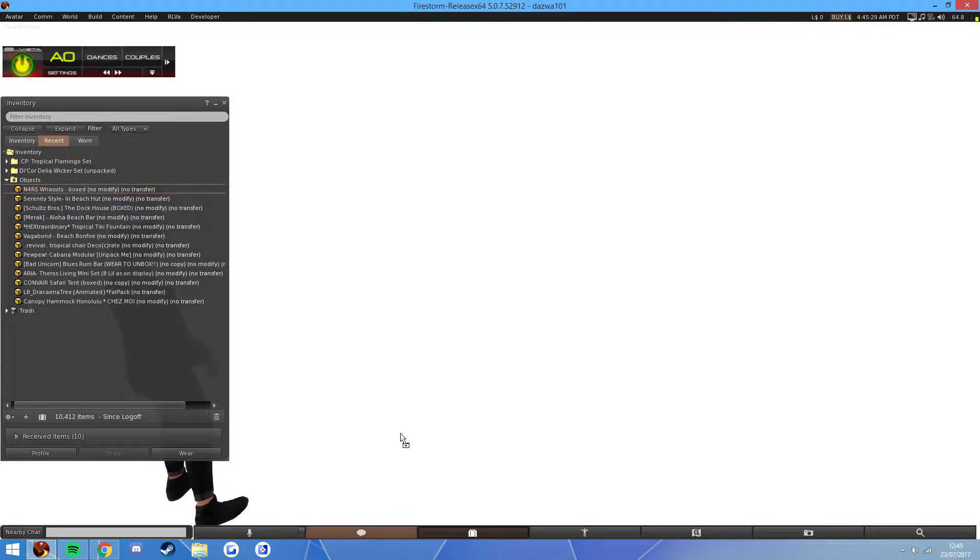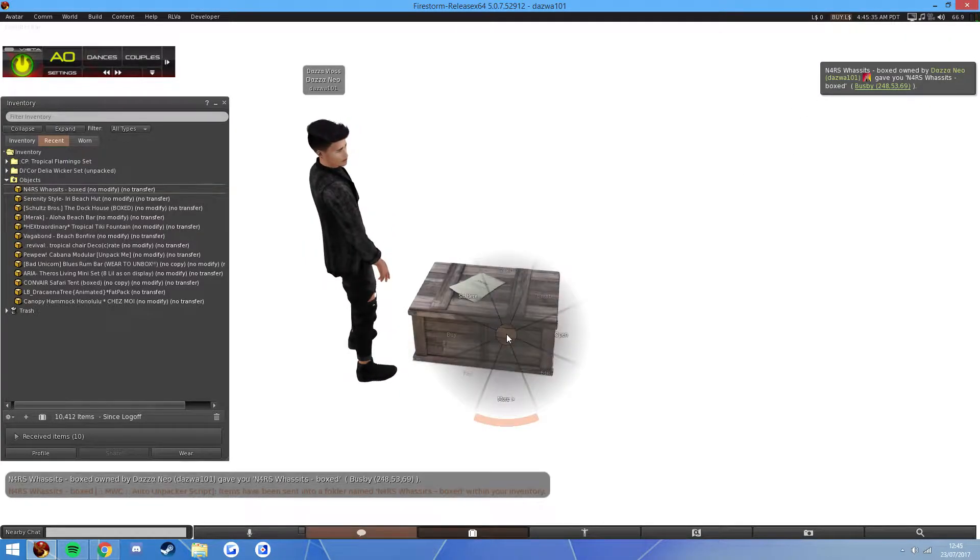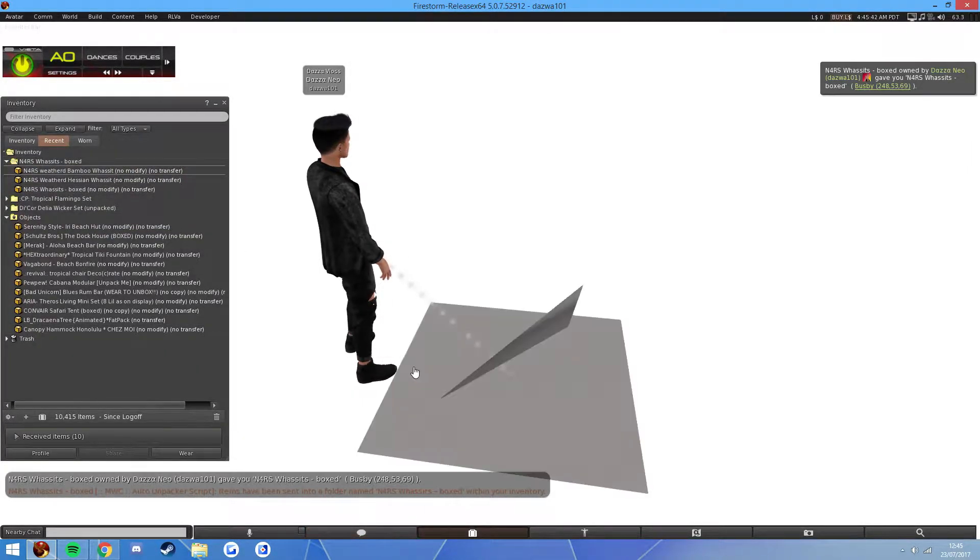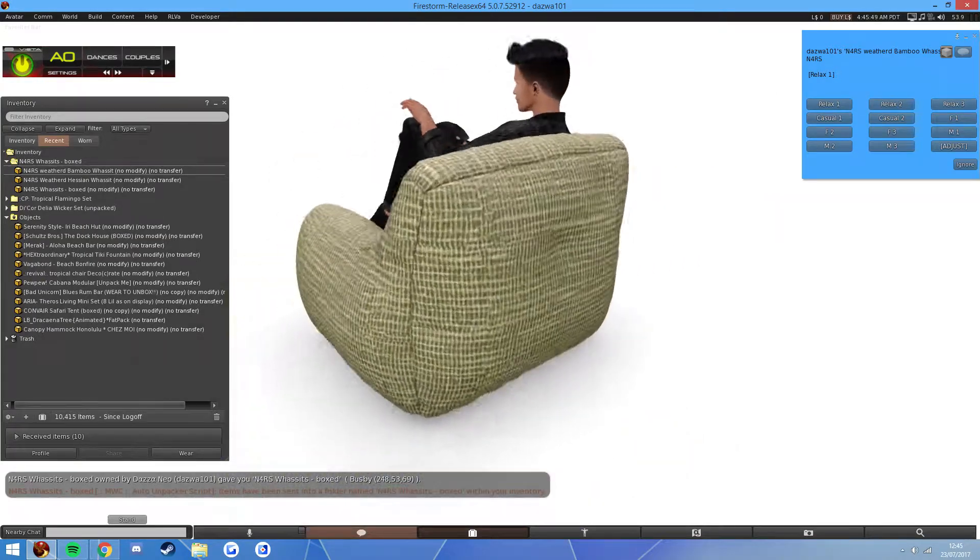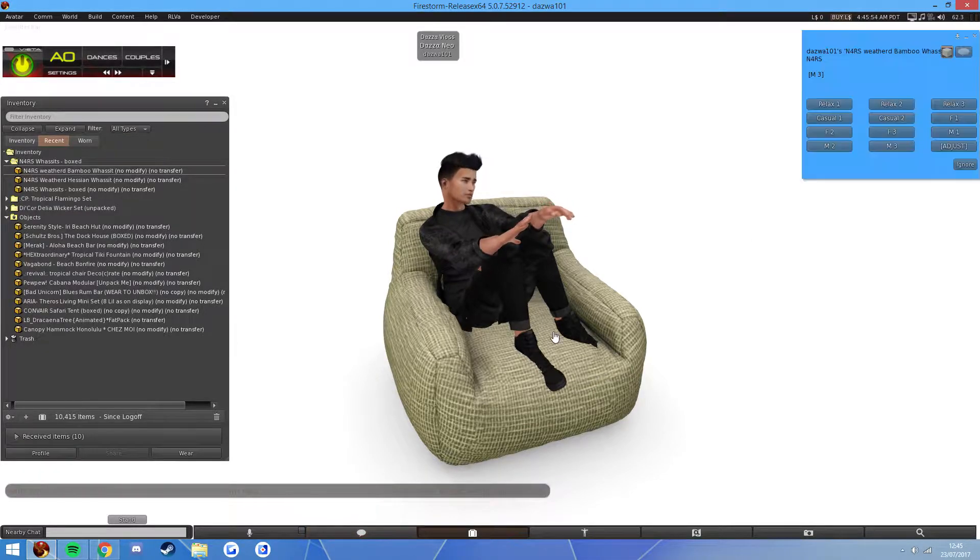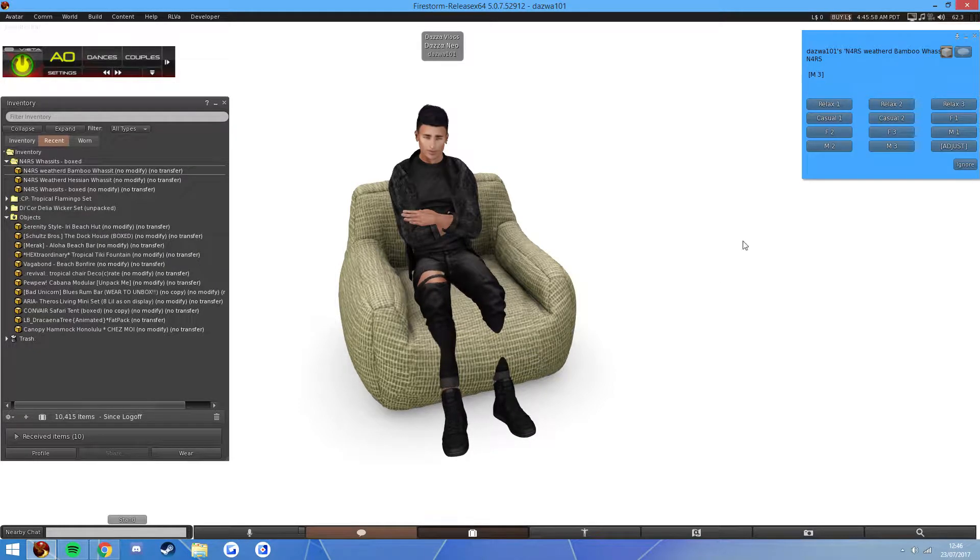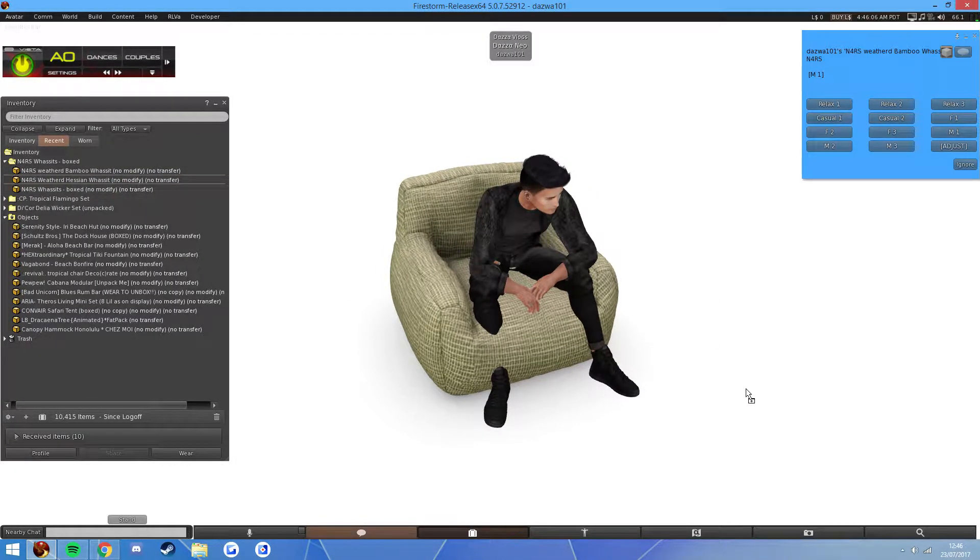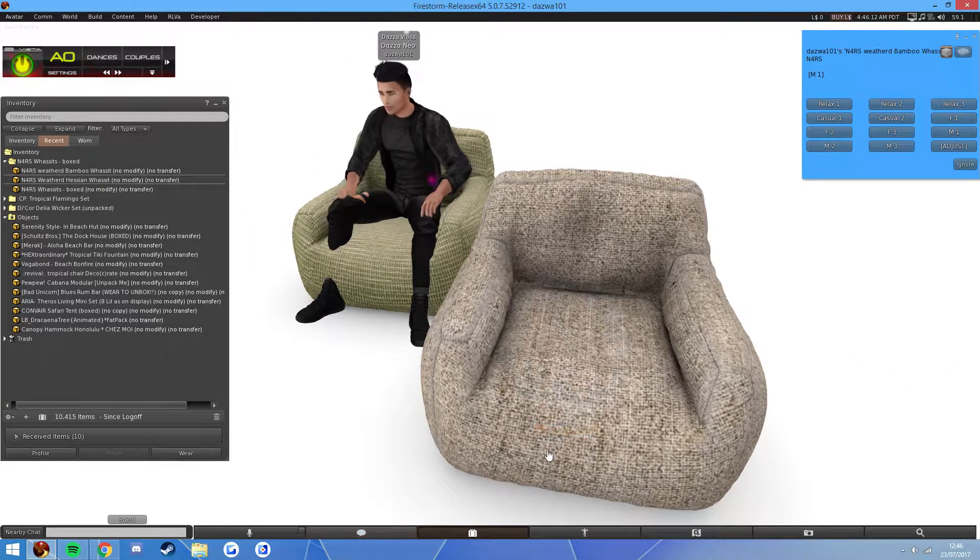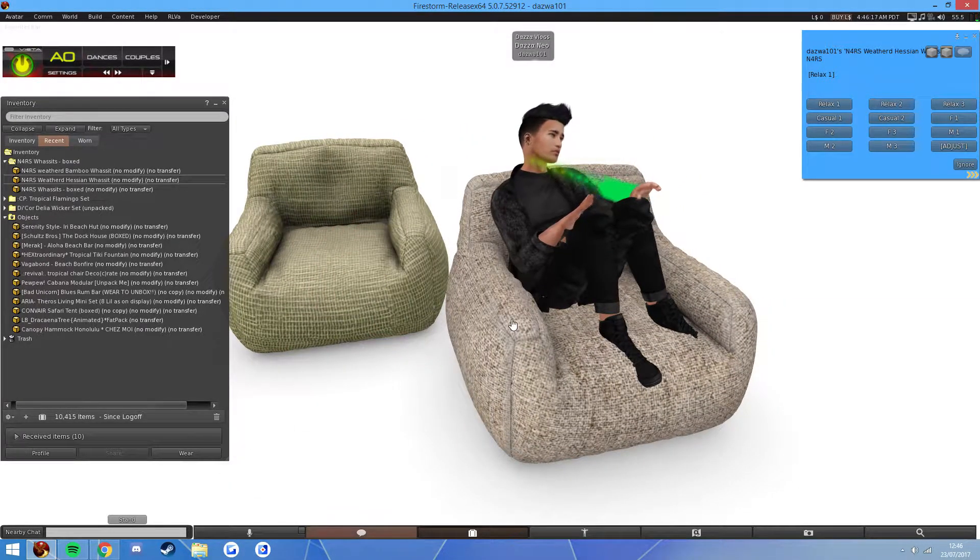Next, we have N4RS or NAS. I'm not too sure how they say it. But it doesn't matter. Watsits, it's called. So we've got a bamboo chair. It's got a load of female-male poses. Obviously, I'd have to adjust it, as I do with almost every single pose. That's just my avatar. Very nice. And we have a Hessian chair. I generally don't know how to say that. Same chair, just different colour. That looks great. Love it.